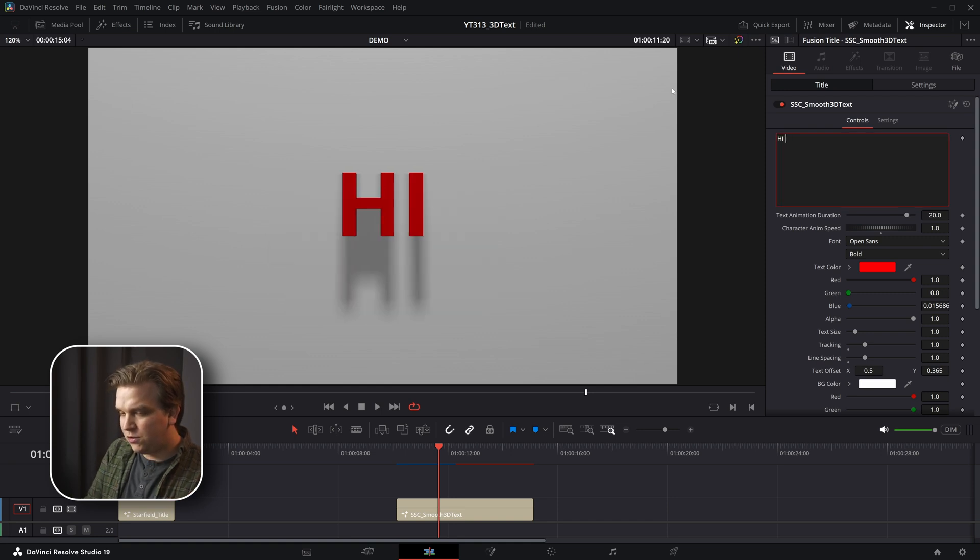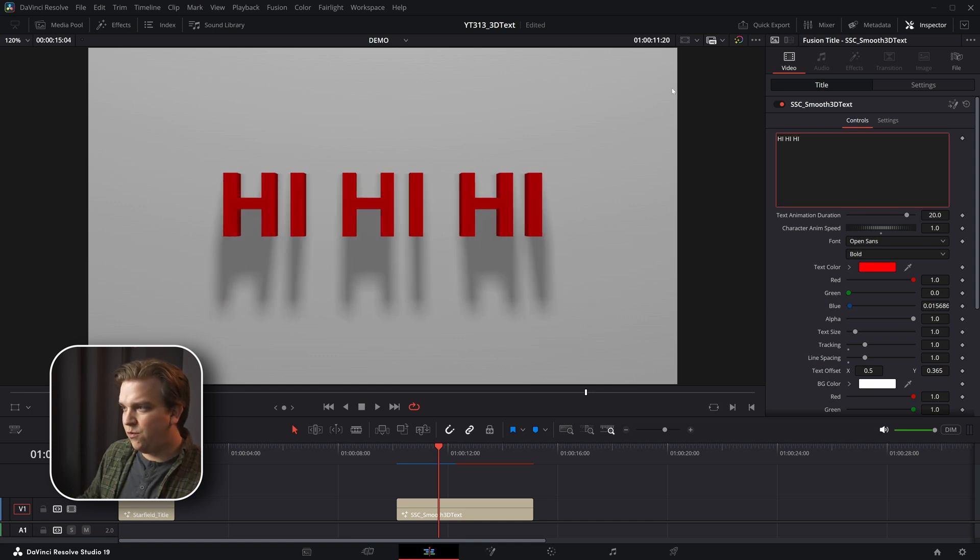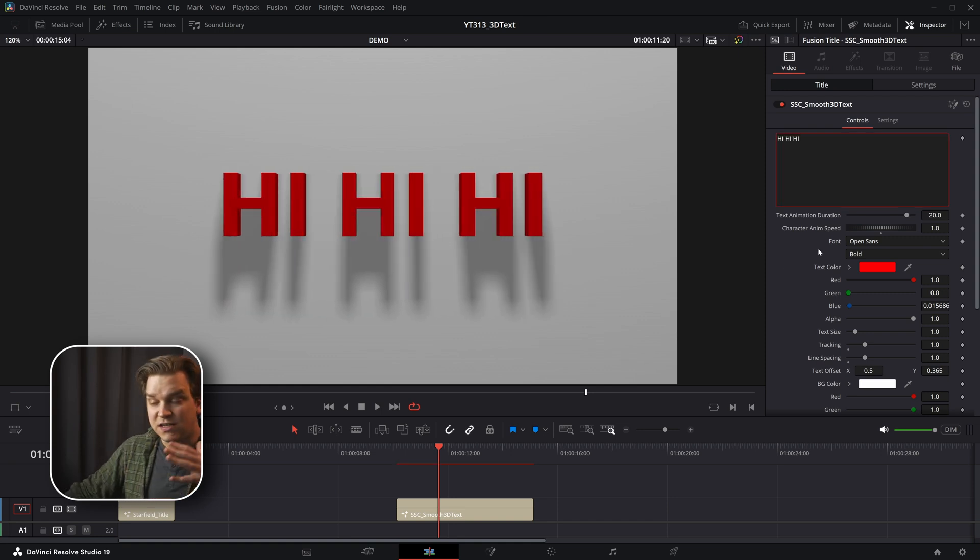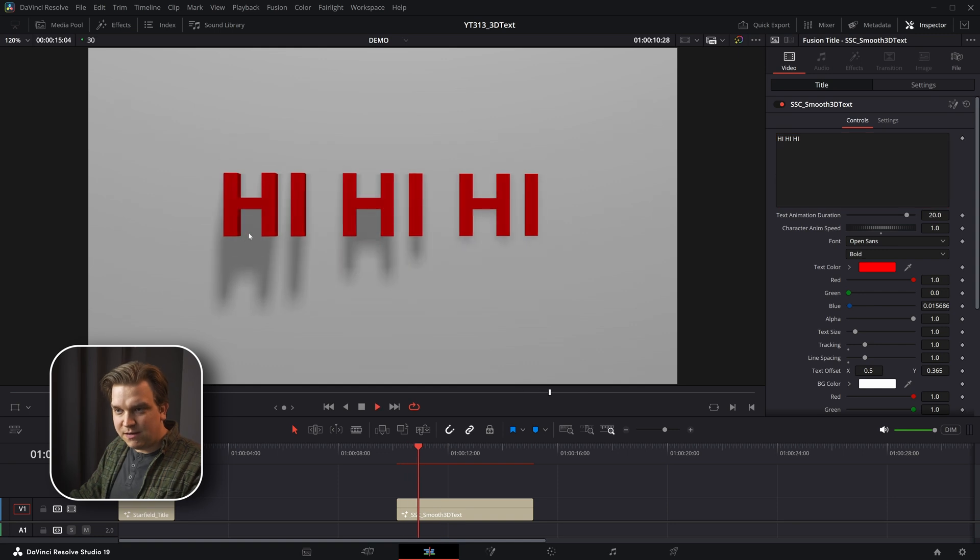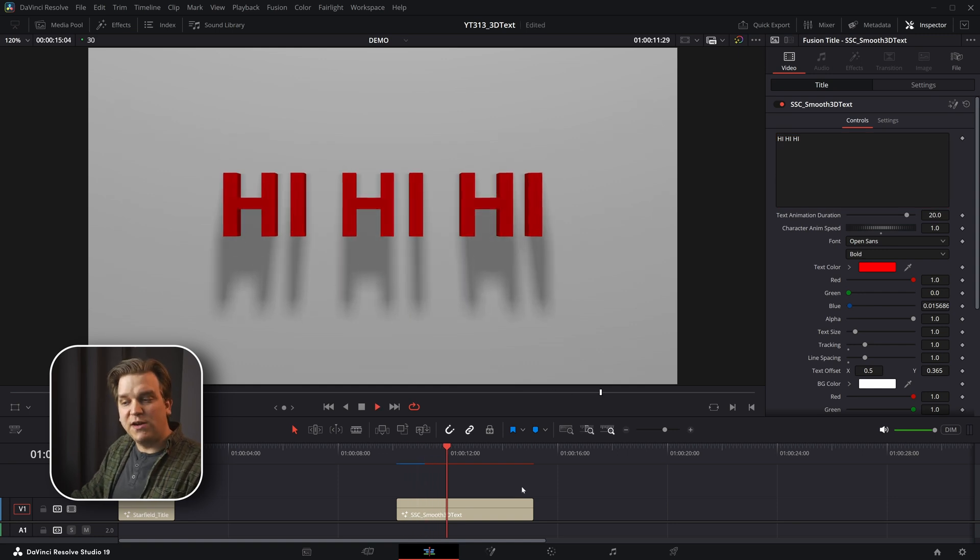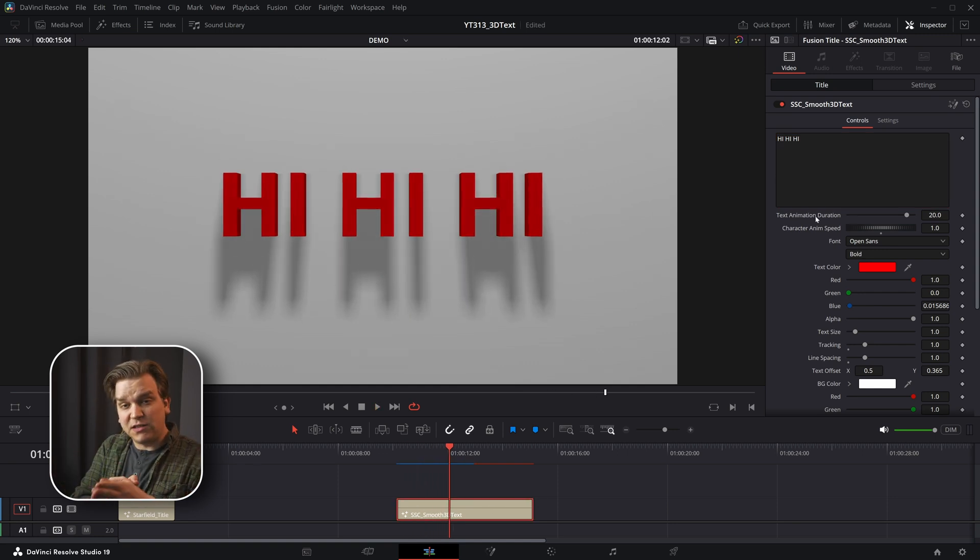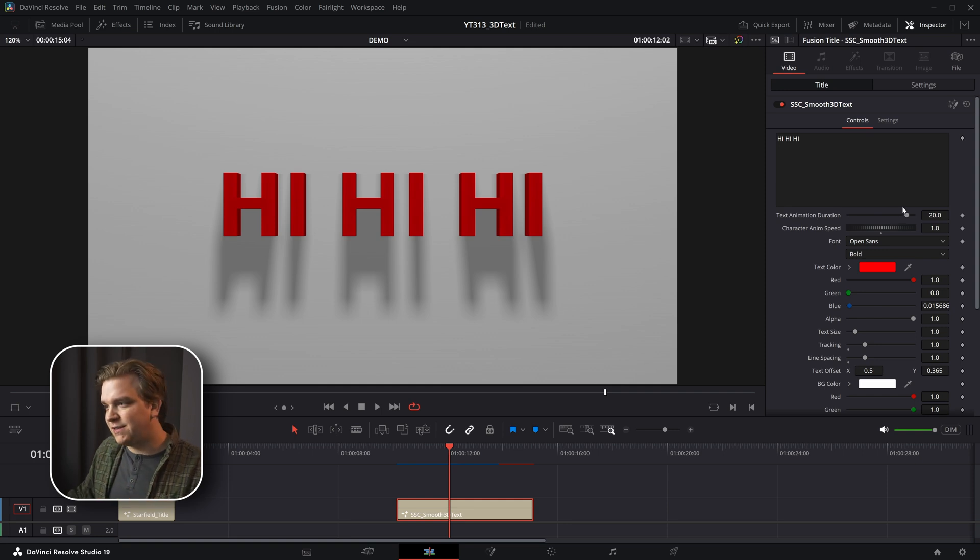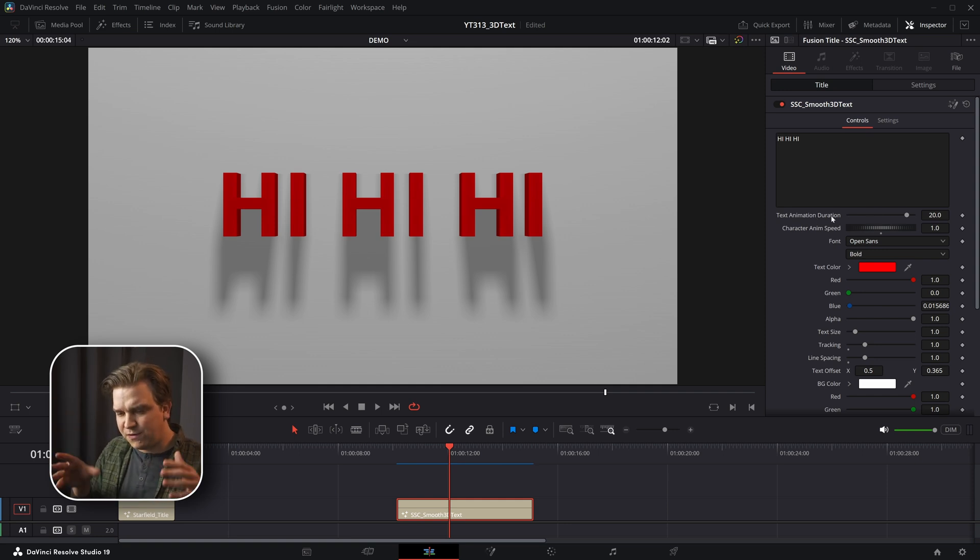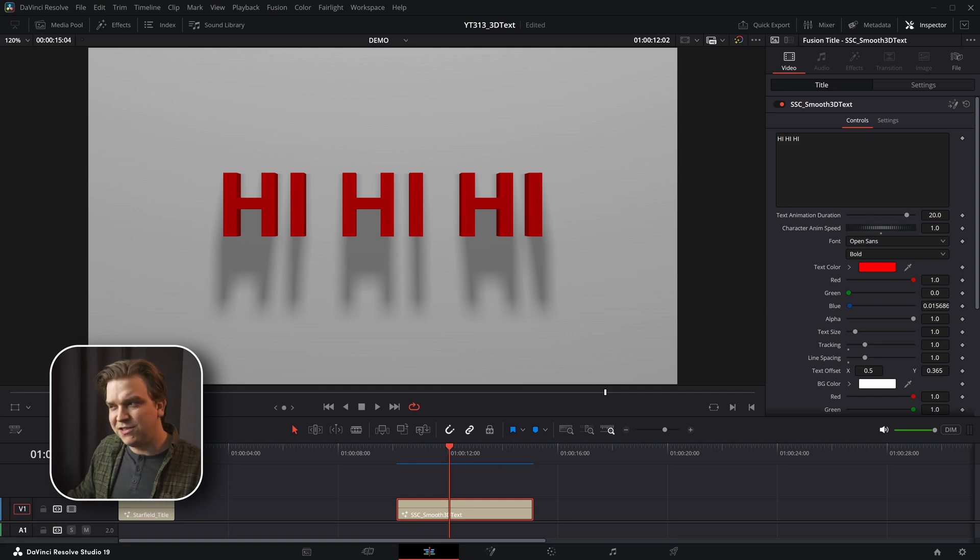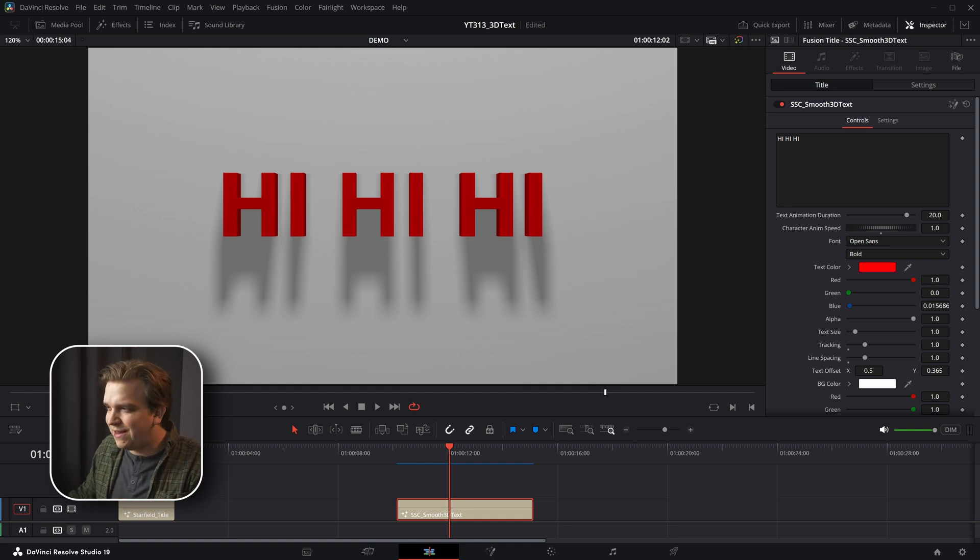Of course you can change this to whatever you want. And then we have two controls to deal with the animation. You'll notice it sort of sequentially plays this animation. And first we have the text animation duration. This is built on the follower node for this 3D text. And you can kind of think of this as the speed for the entire presentation to play out. It's not exact frames or seconds or anything like that.